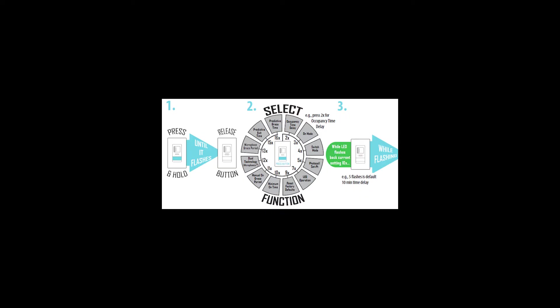To enter the programming mode, we simply hold down the on-off push-button until the LED flashes rapidly. Then, press the push-button the number of times that corresponds to the function number of the setting you're interested in. Two times for function 2, three times for function 3, and so on.